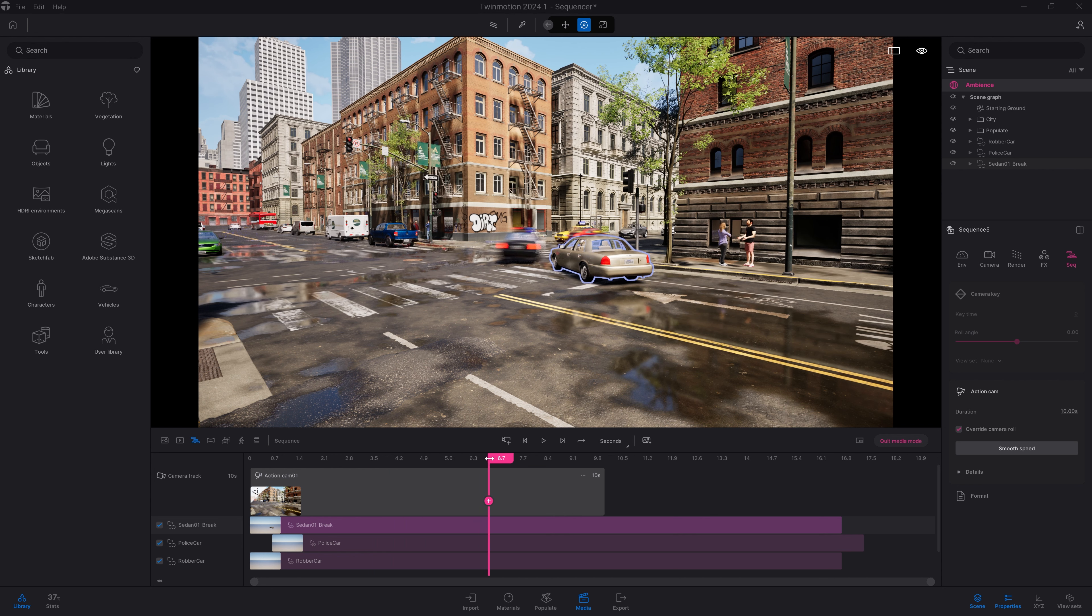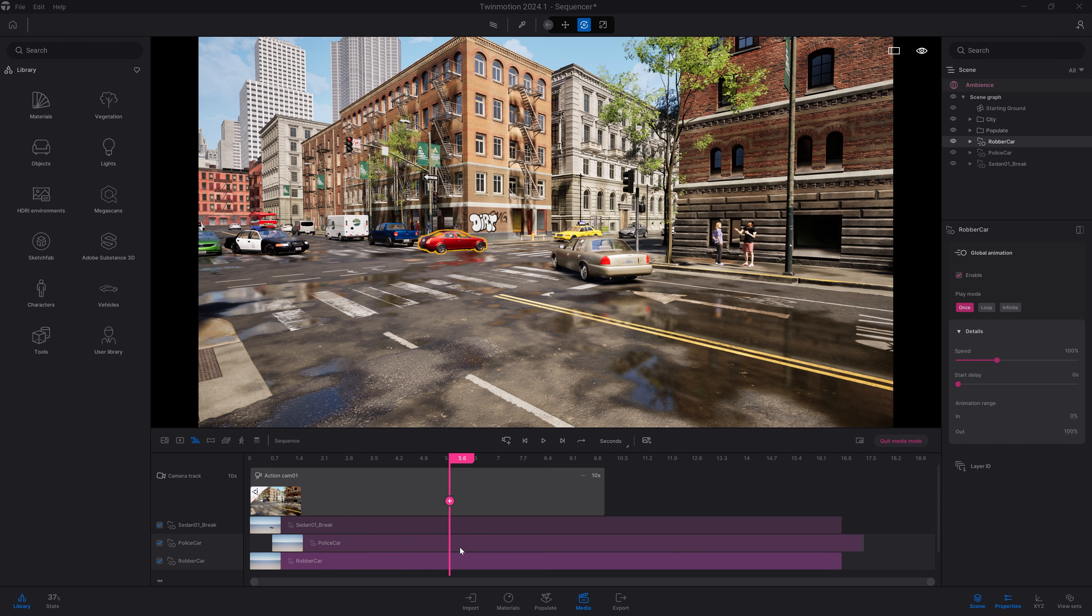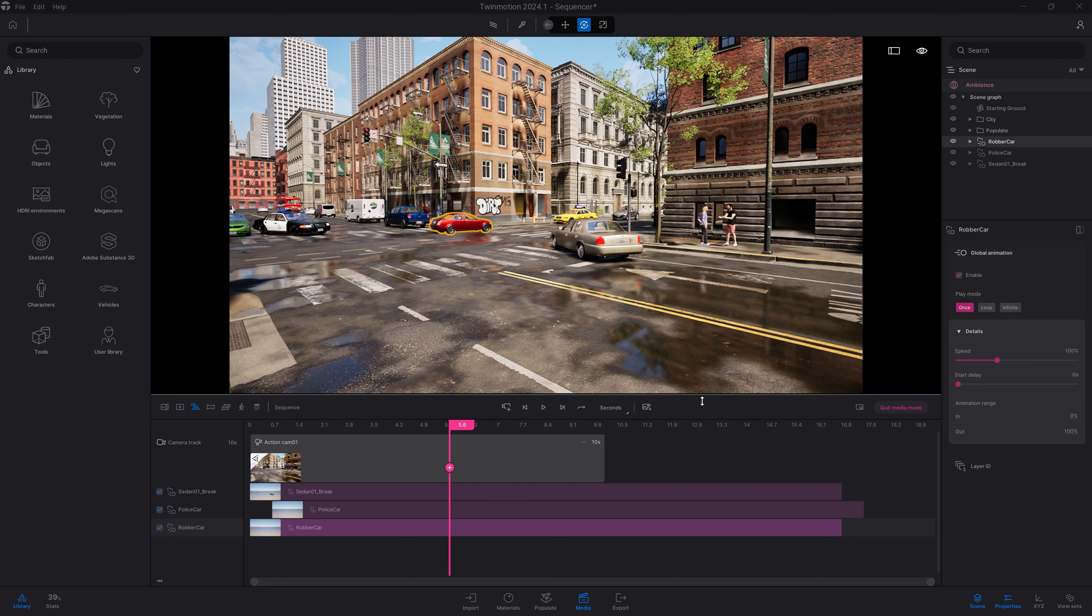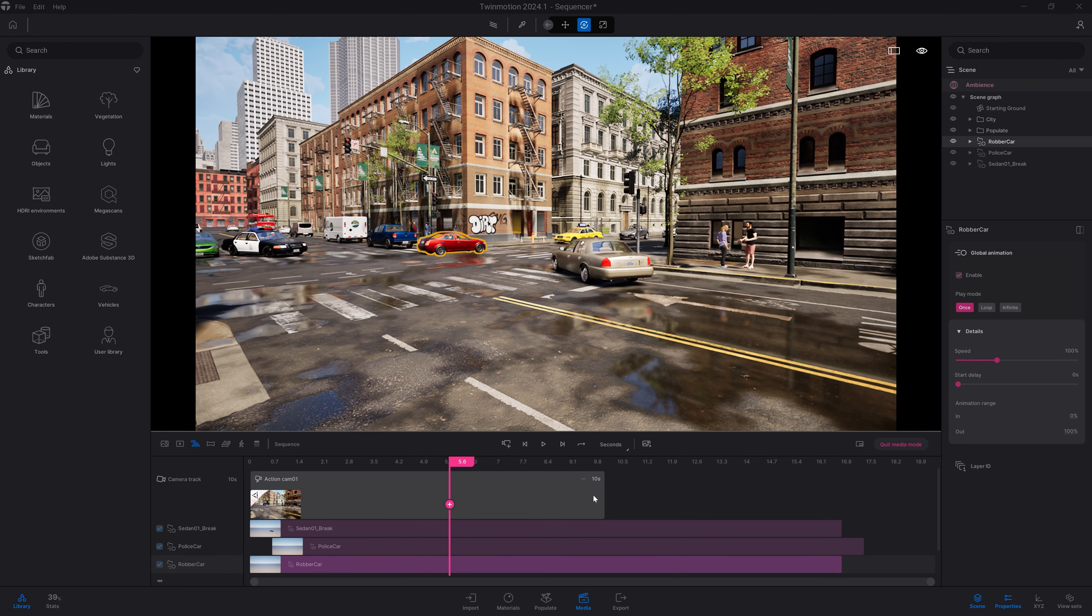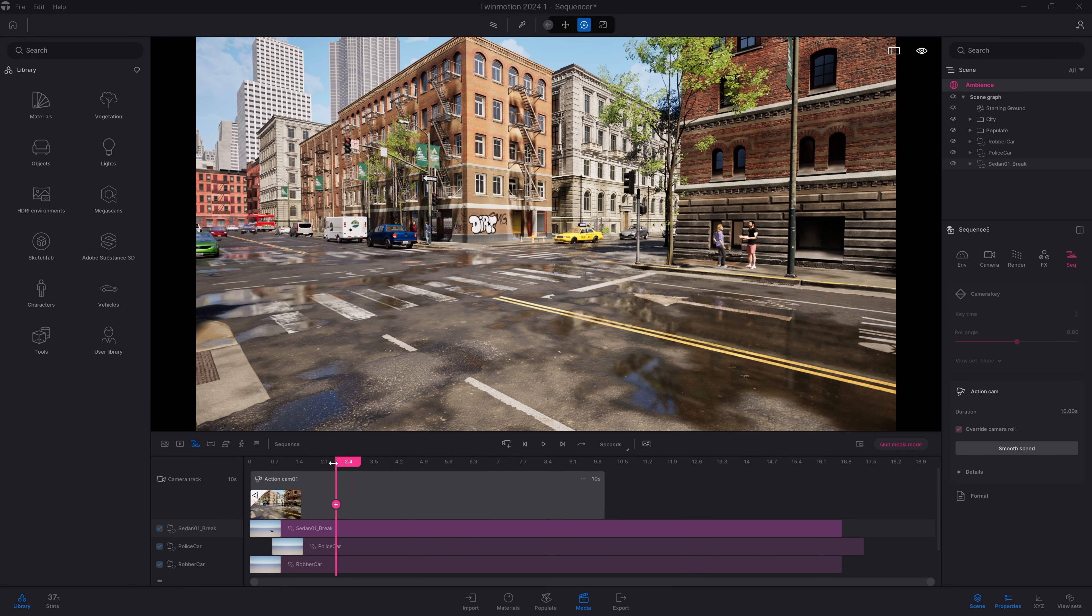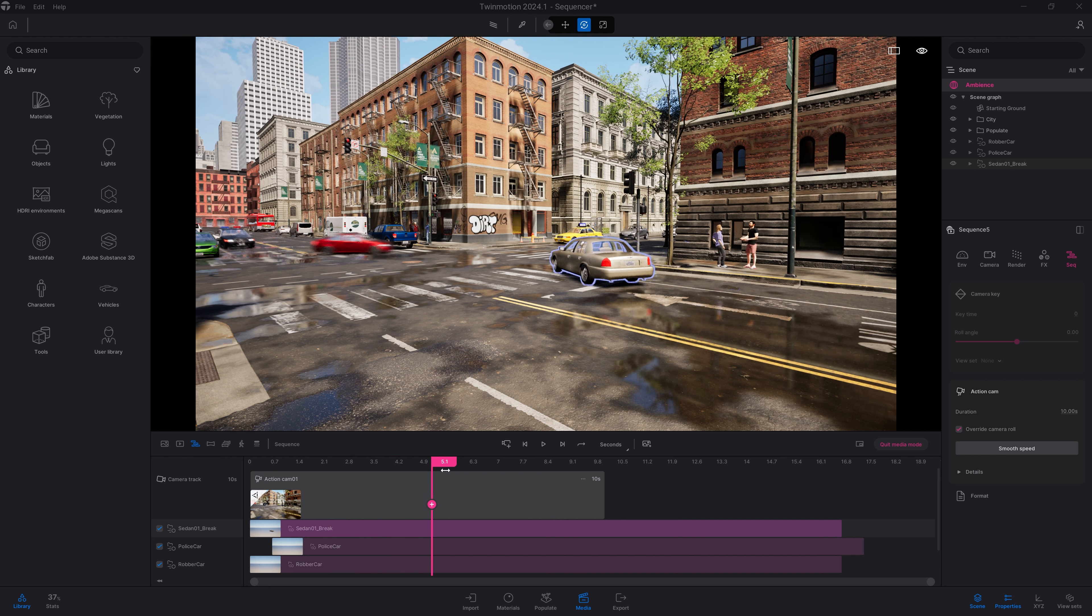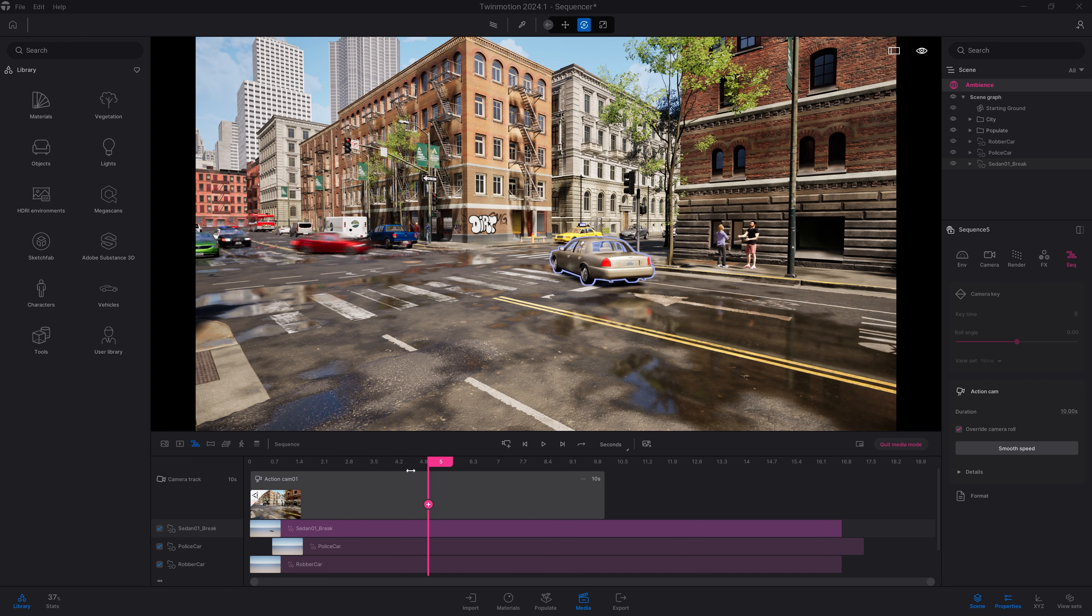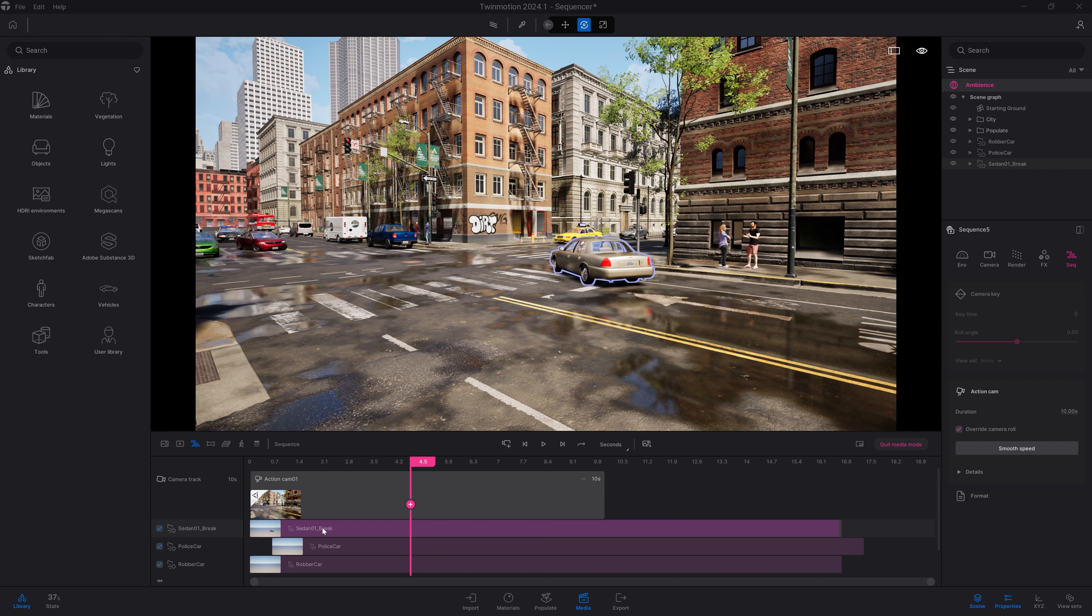Right now I'm working with three animated files. I have the sedan that is arriving on the right. Let's actually move the camera over here and see that this vehicle is simply just braking before the vehicles turn on their left. We have the police car, and we have the robber car, the red one. If I'm working with more animated files, I can also expand the dock by moving it up like that.